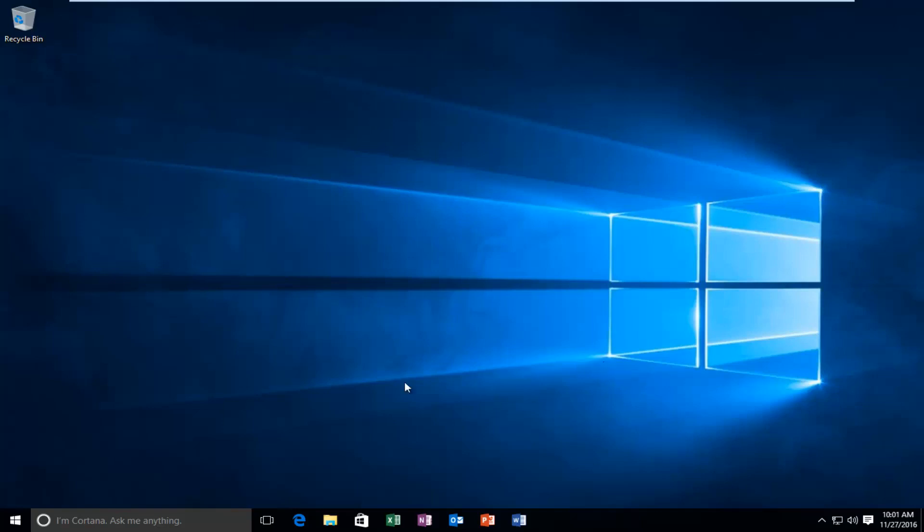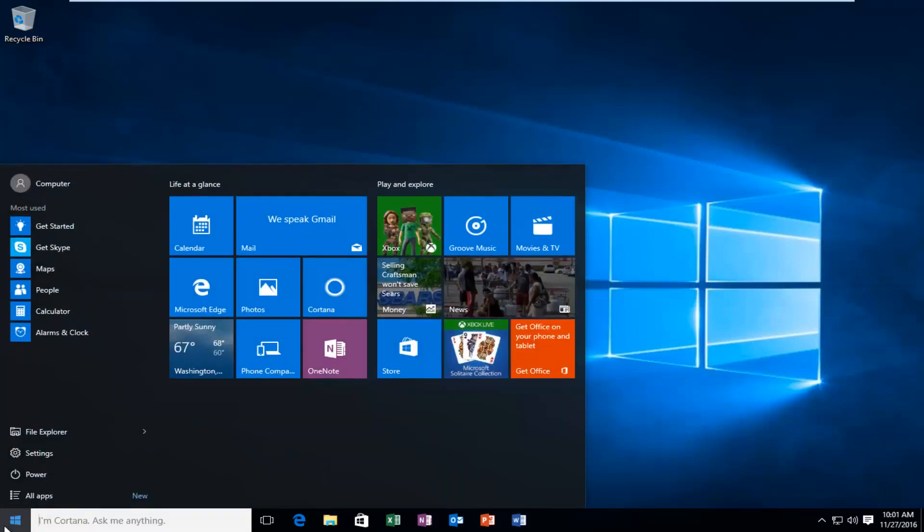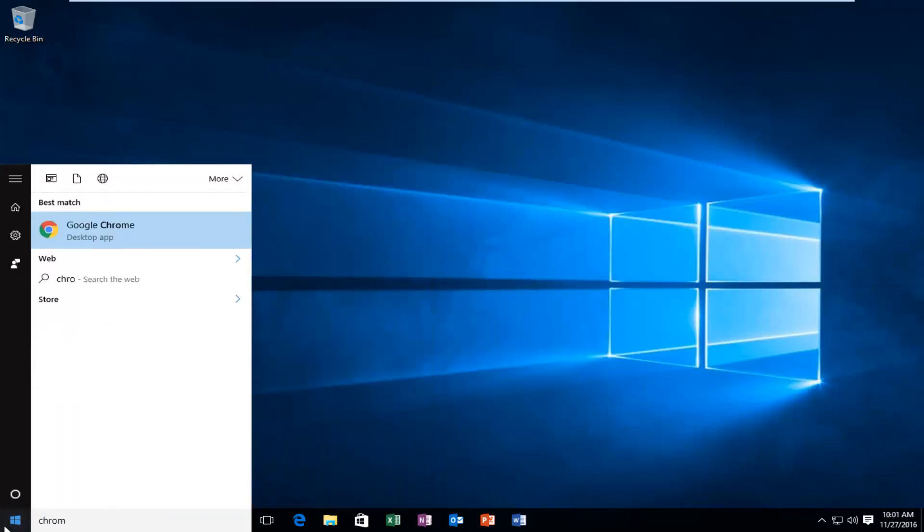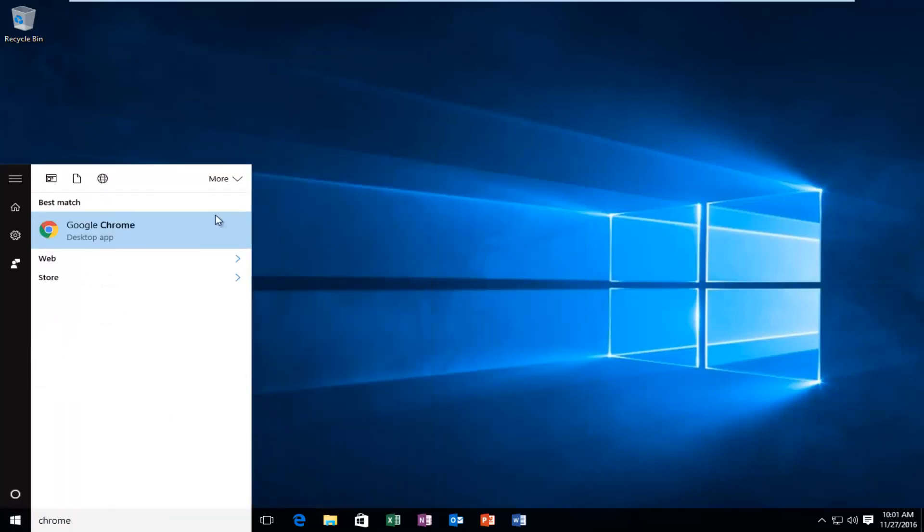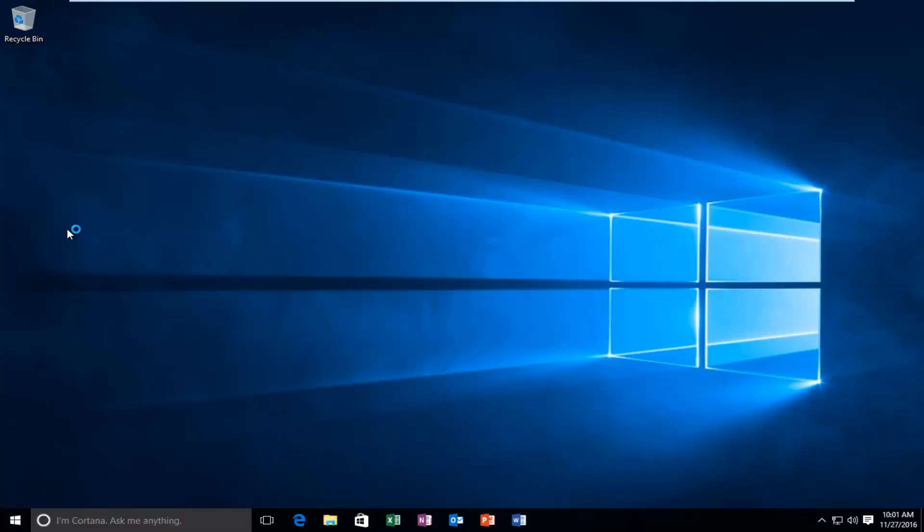And we're going to start by actually heading over and opening up Google Chrome. I think that's a pretty logical first step we're going to take here.